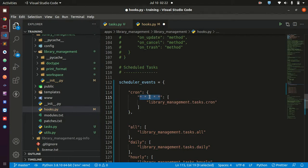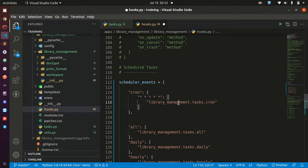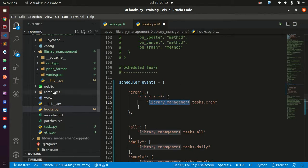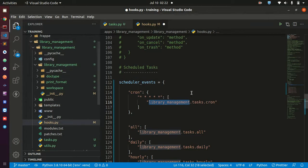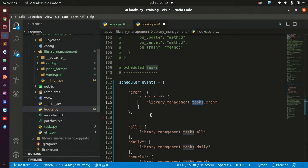Here I have written a dotted path to the function I would like to run when the clock switches to a new minute. You can see we have 'library_management' — that is our module — and then we have 'tasks'. In this dotted path, the first part is the module, then this is the file. So I went ahead and created a new file inside of that directory called tasks.py.